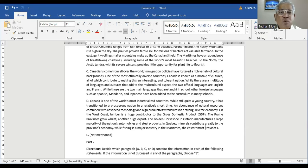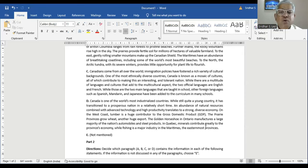Paragraph D. Canada is one of the world's most industrialized nations. While still quite a young country, it has transitioned to a prosperous nation in a relatively short time. An abundance of natural resources combined with advanced technology and high productivity translates to a strong, diverse economy. On the west coast, lumber is a huge contributor to the gross domestic product. The prairie provinces grow wheat, another huge export. The Golden Horseshoe in Ontario manufactures a large majority of the nation's automobiles and steel products. In Quebec, minerals contribute greatly to the provincial economy, while fishing is a major industry in the Maritimes, the easternmost provinces.